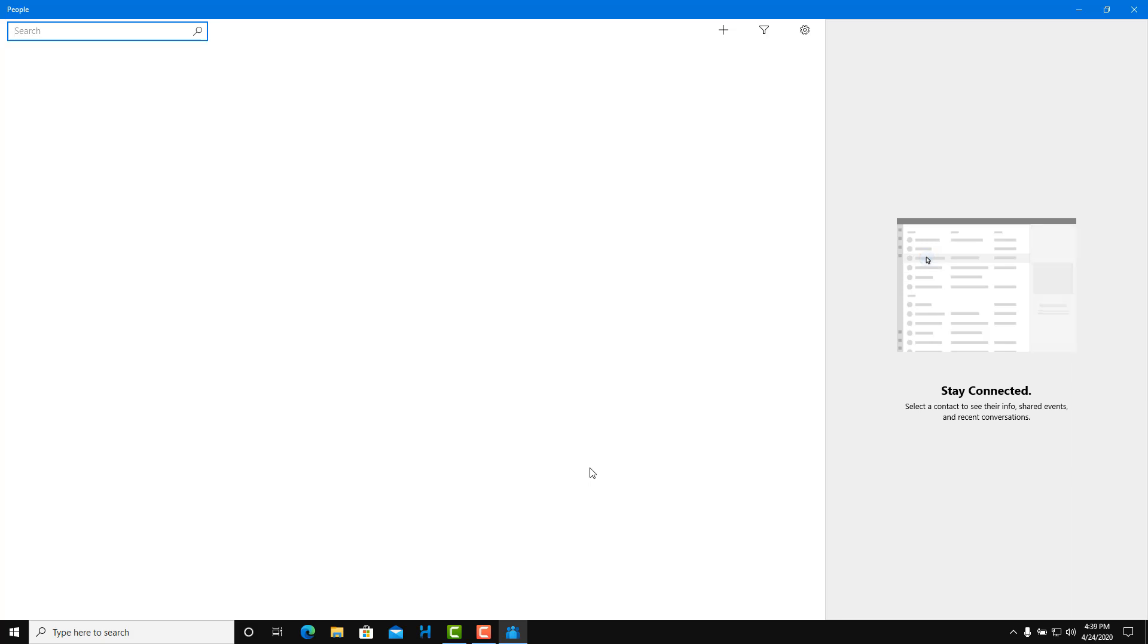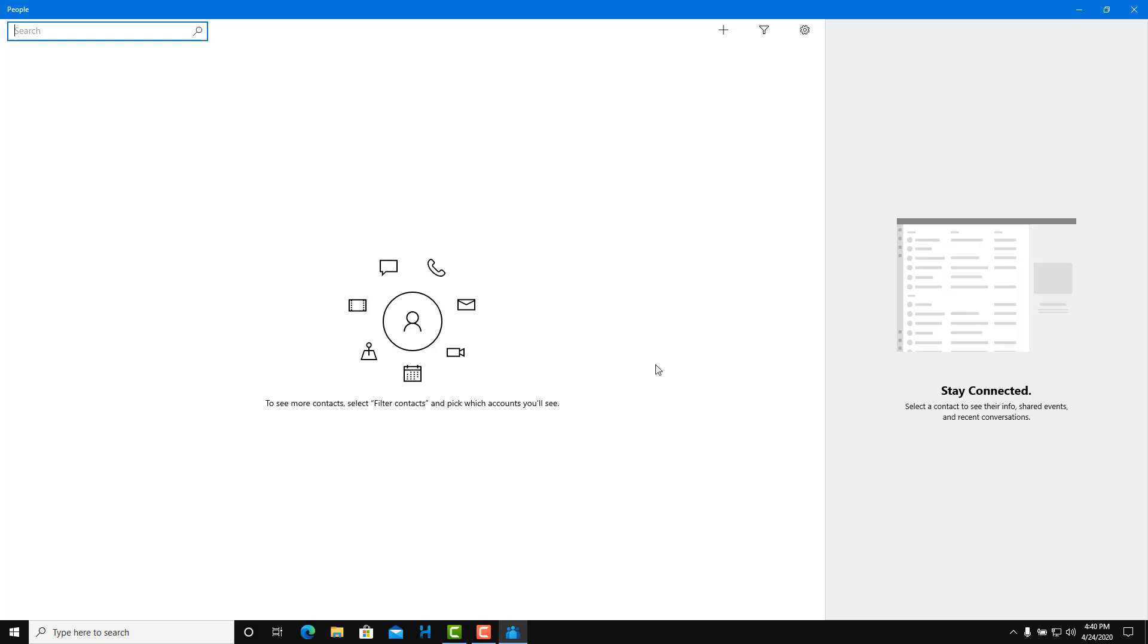Now you get to this window. I don't really have any contact in my contact list. But if I want to add and manage, then People is a great app. This is what we're going to see in this lesson.